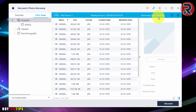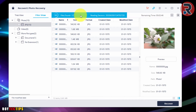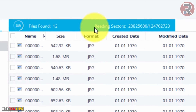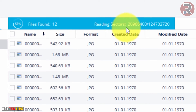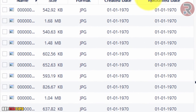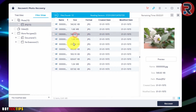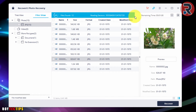It will take around four minutes. The recovery is scanning the SD card sector by sector to find lost or deleted photos. It's already found a couple of photos on the SD card. It will take a couple of minutes to a couple of hours depending on the size of the memory card.